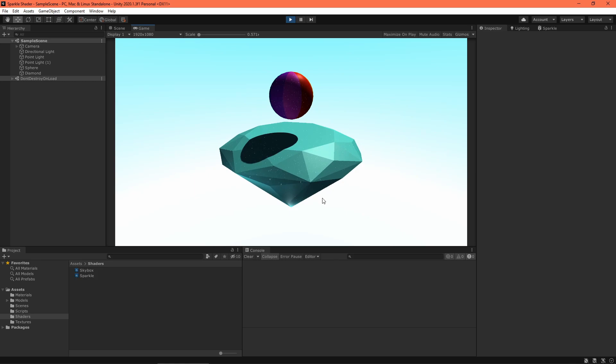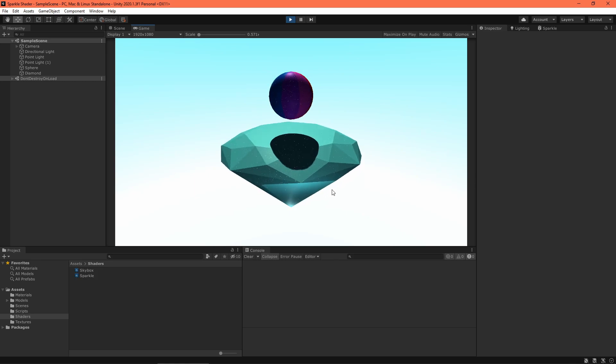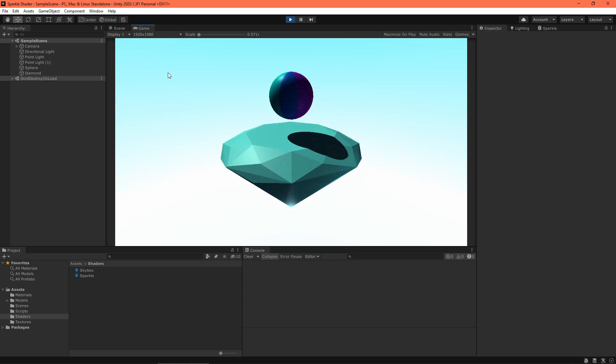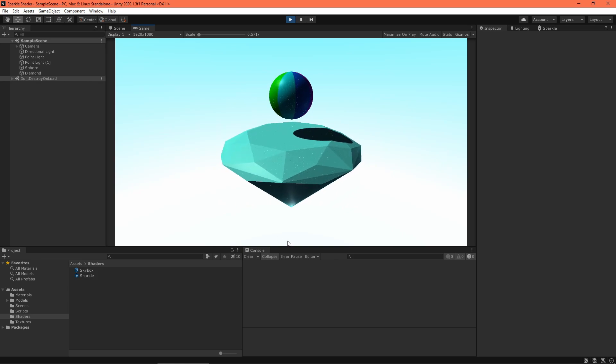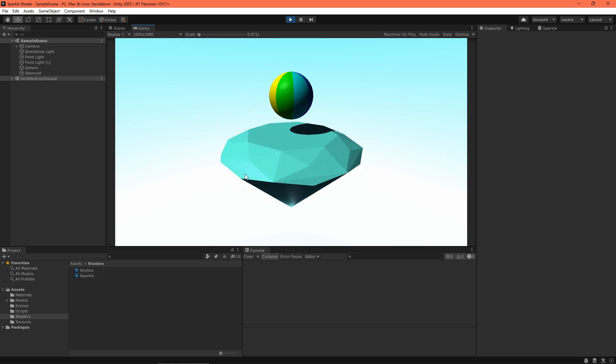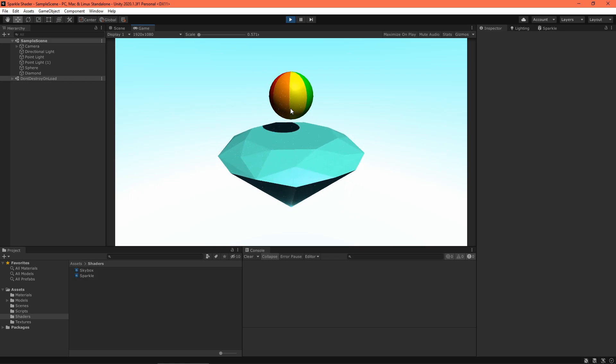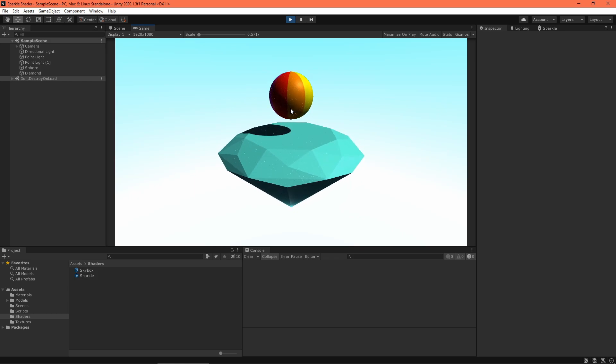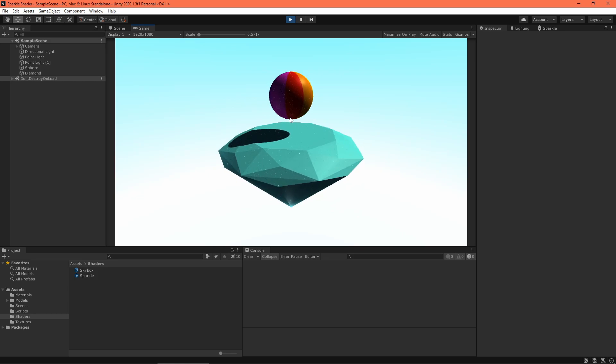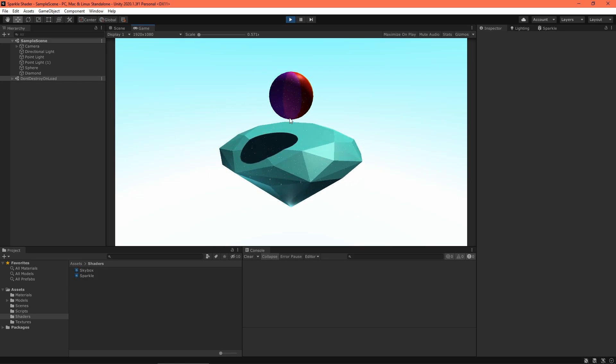The gist of the algorithm is that we want to simulate random scattering of light off of the sparkly surface. I do this using a noise texture to create a random vector, and then check how close to parallel that vector is with the view direction. The closer to parallel, the more that pixel will light up. Sounds similar to specular lighting, right?